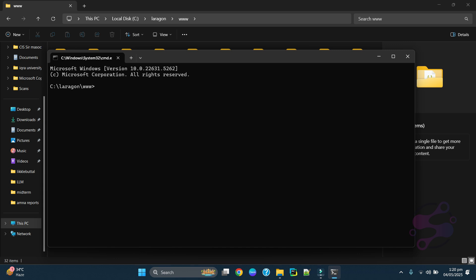We are going to install the React Native framework in this www directory. Before installing, there are some prerequisites. First, you have to install Node.js — I have already installed it, version 12.11.0. Second, you need npm, which is a Node Package Manager — a dependency manager for JavaScript, similar to Composer for PHP or pip for Python. Third, you have to install Android Studio.